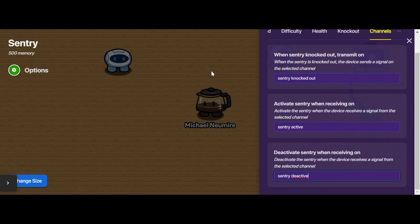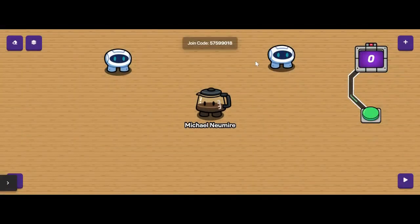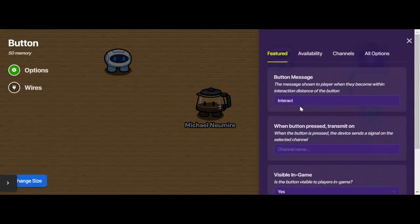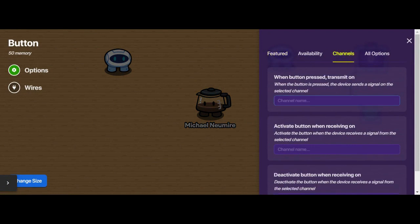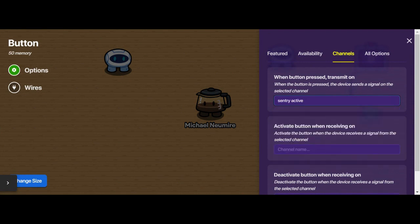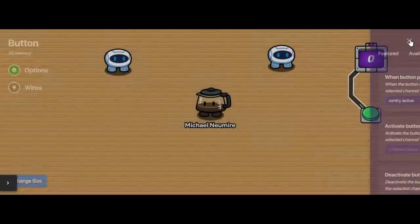We need something else that's going to send these two messages out so the sentry knows to start and stop. I'm going to use this button right here. The button has a channels option as well, and when the button is pressed, I'll set it to transmit on the 'sentry active' channel to activate the sentries.